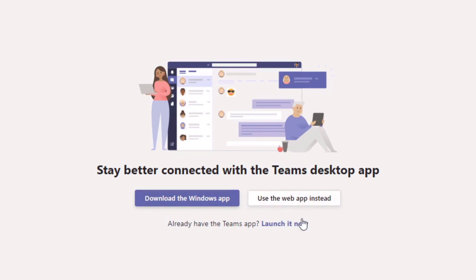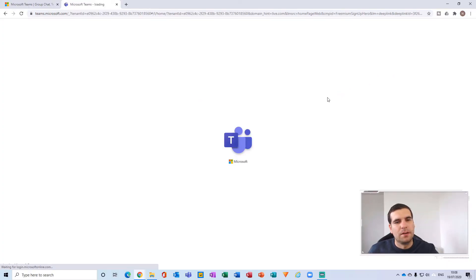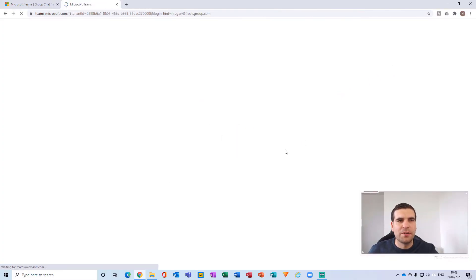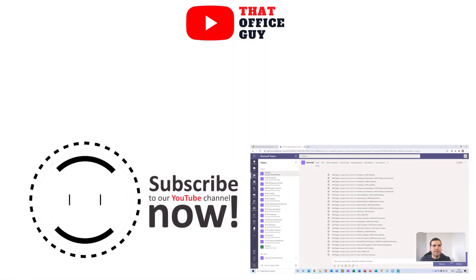Or you can use the web instead. I would probably suggest that you do download at this stage — you can always easily get to the web version, and it's a little bit more difficult to find the download links for the application itself. But because I've already got it installed, I'm going to just use the web instead.